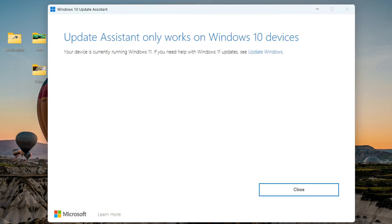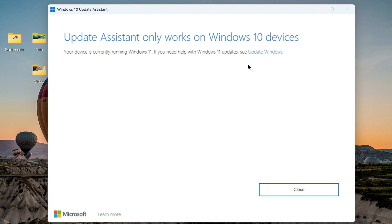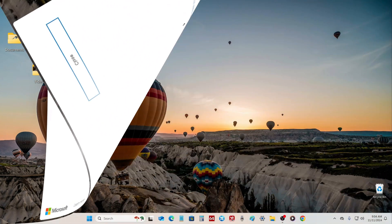The Update Assistant window opens. The application immediately determined that Windows 11 was installed on my computer, and in the window that opened we see a message that this Update Assistant will not be able to downgrade Windows 11 because it can only upgrade Windows 10 to Windows 11.